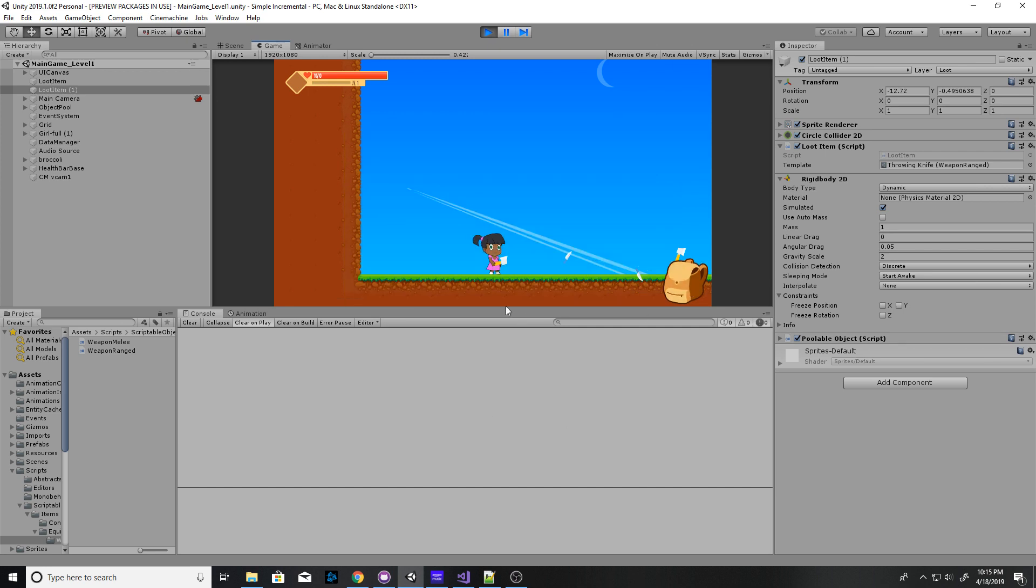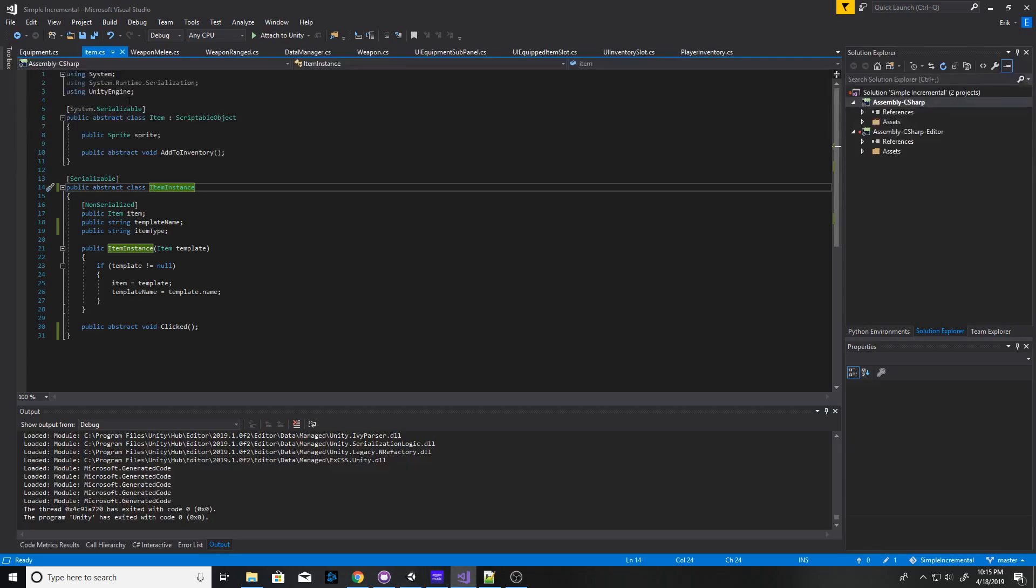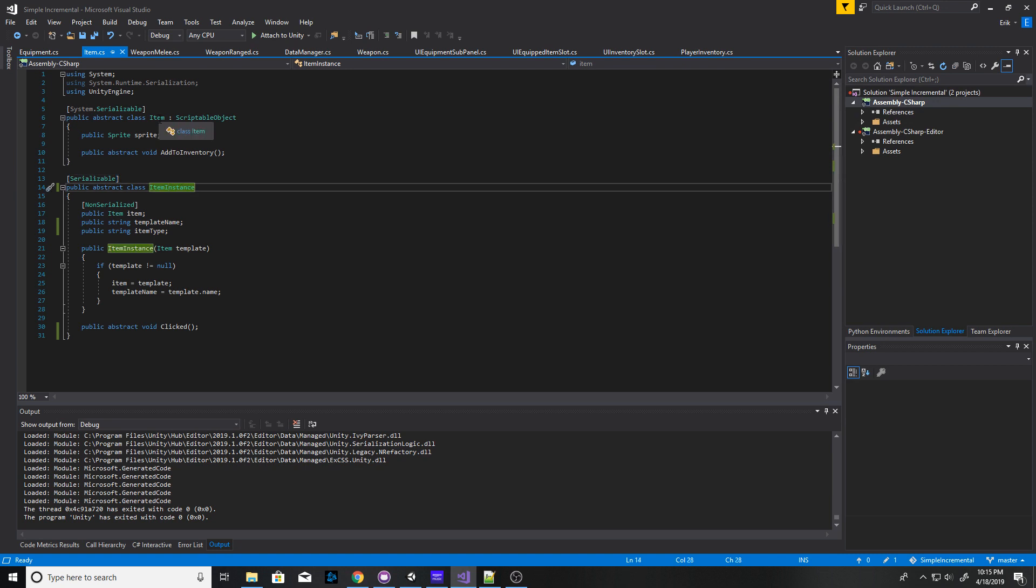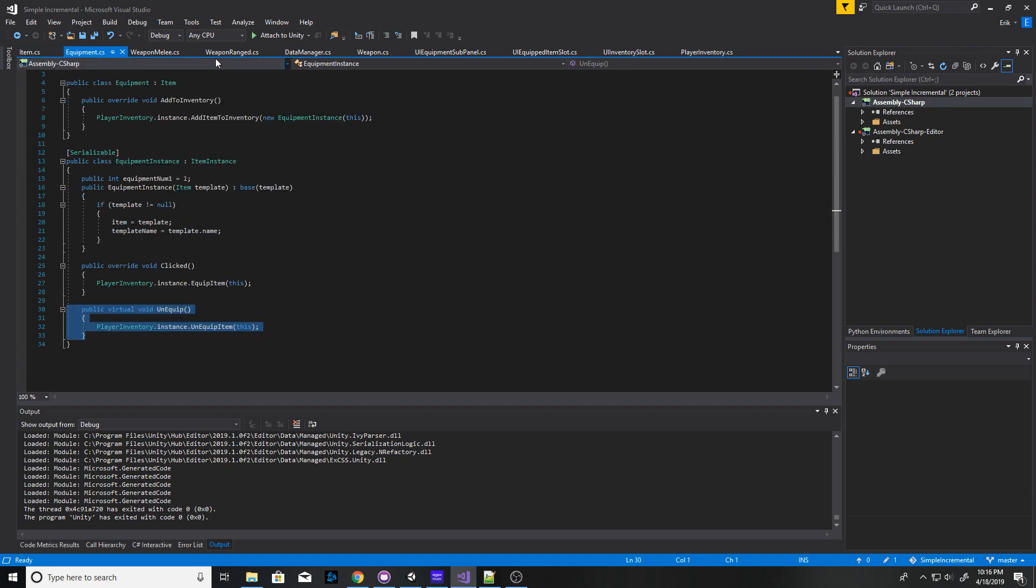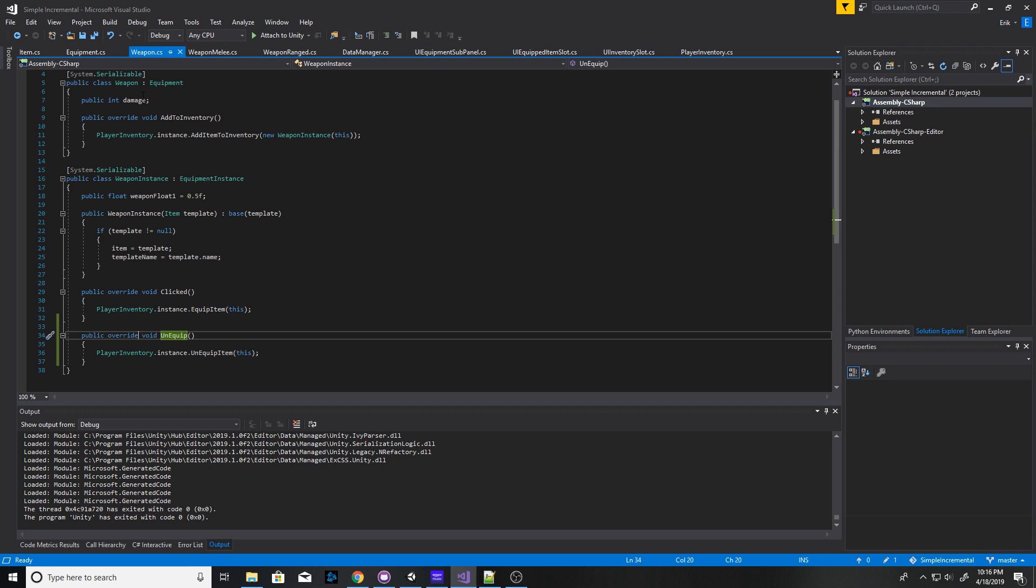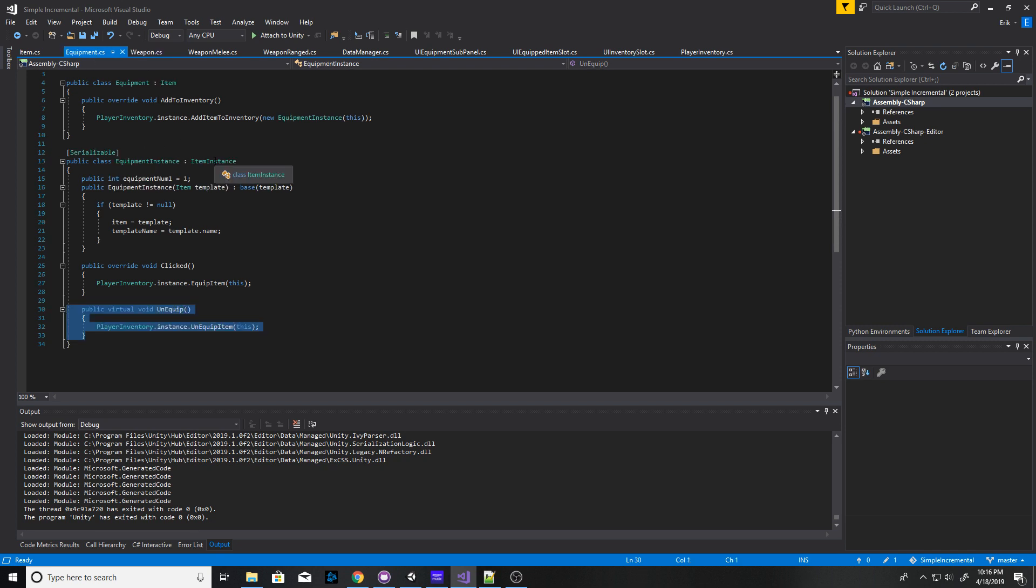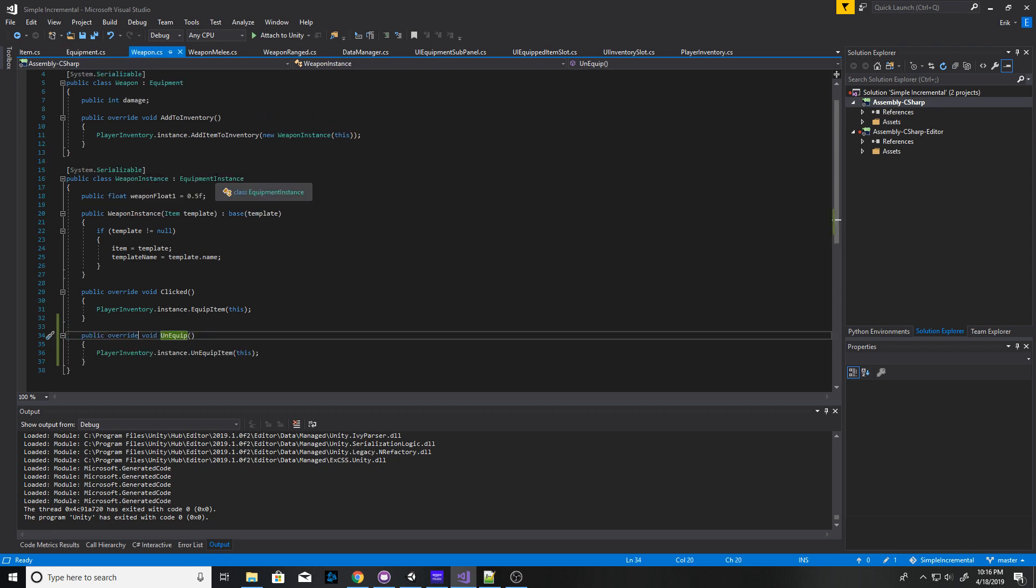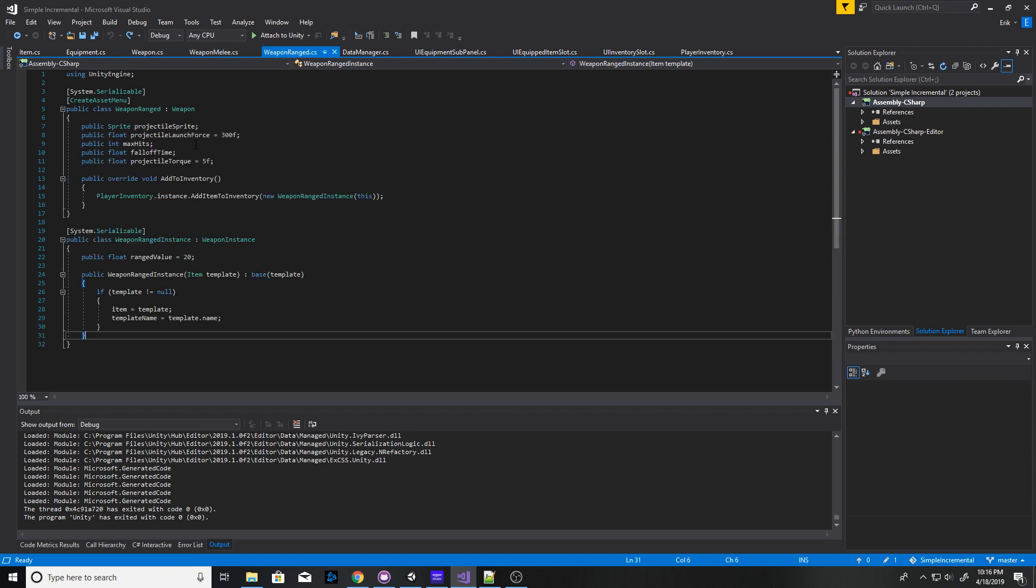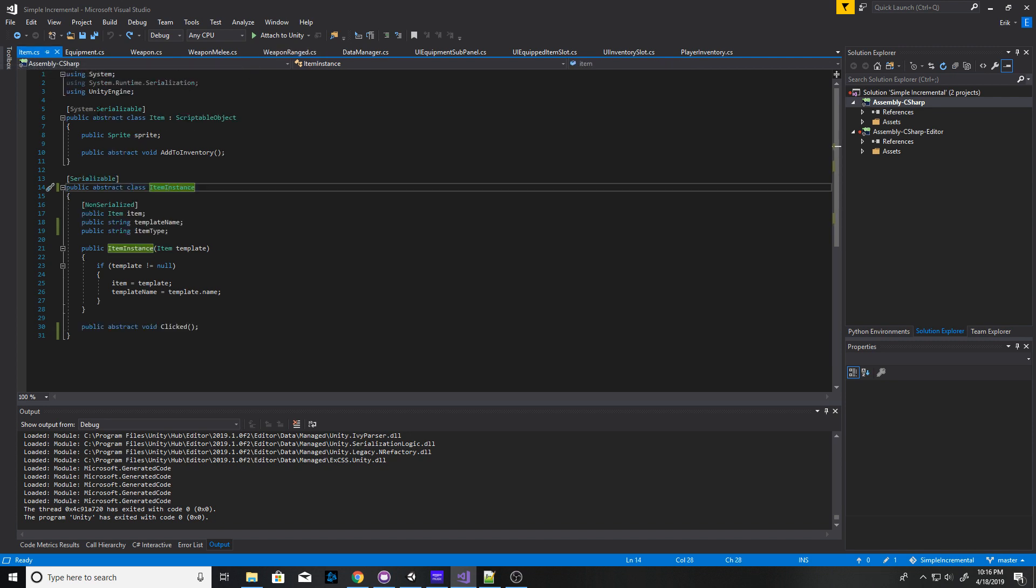So those are actually different object types. If I show you my item hierarchy, everything derives from item instance. And every scriptable object used to create those items derives from item. But in my inventory, it goes item, then equipment derives from item, and then weapon derives from equipment. Equipment from item instance, weapon instance from equipment instance, and then weapon melee derives from weapon instance, and weapon ranged derives from weapon instance.